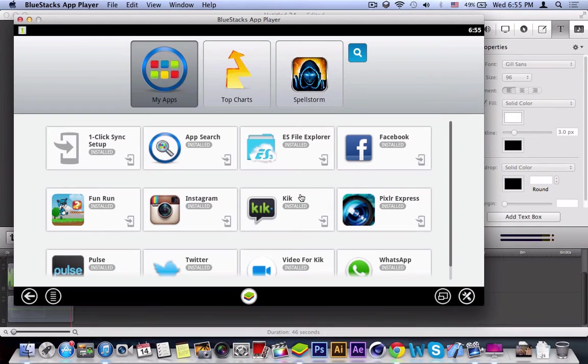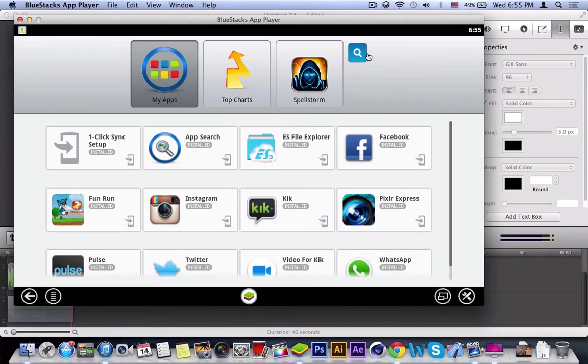So I already have Twitter pre-installed, but what you simply have to do is go and press the search icon and type in Twitter and press install.